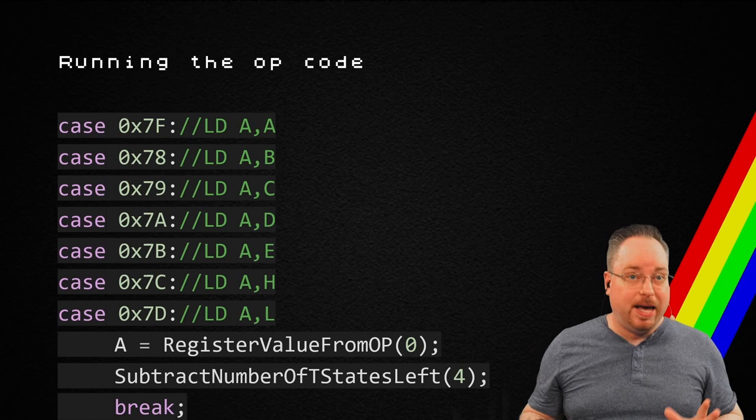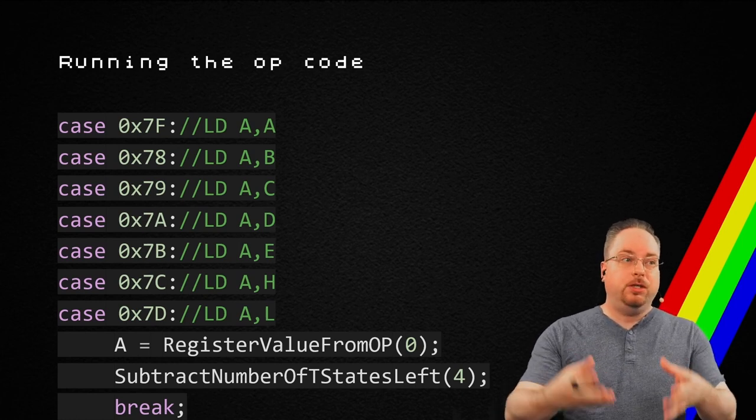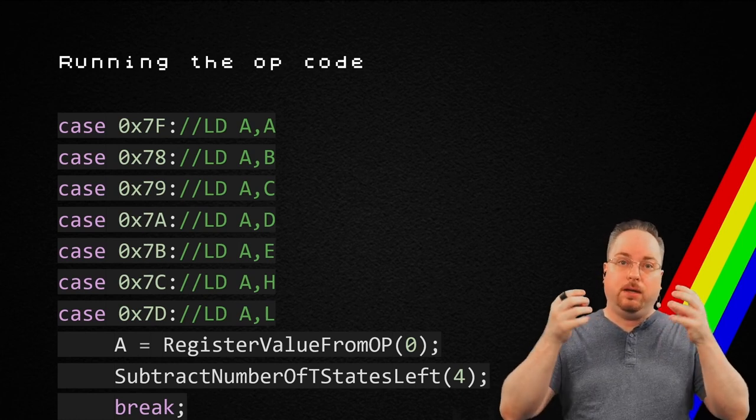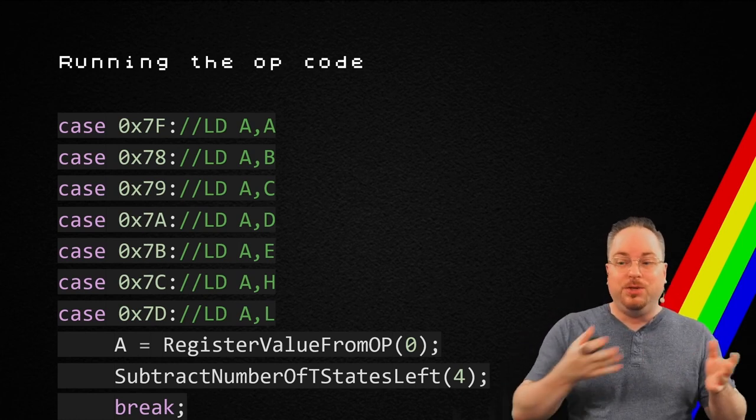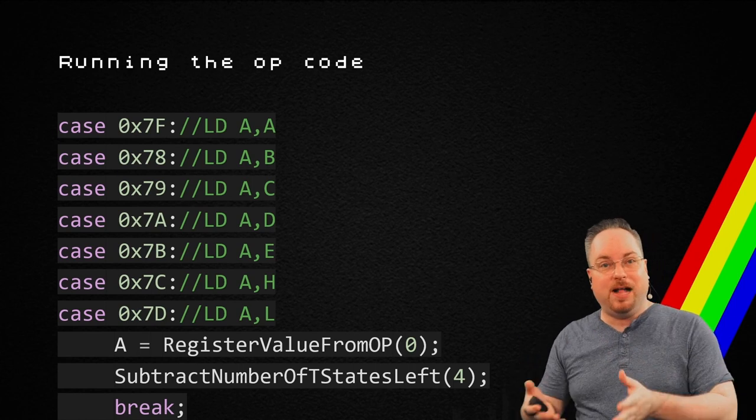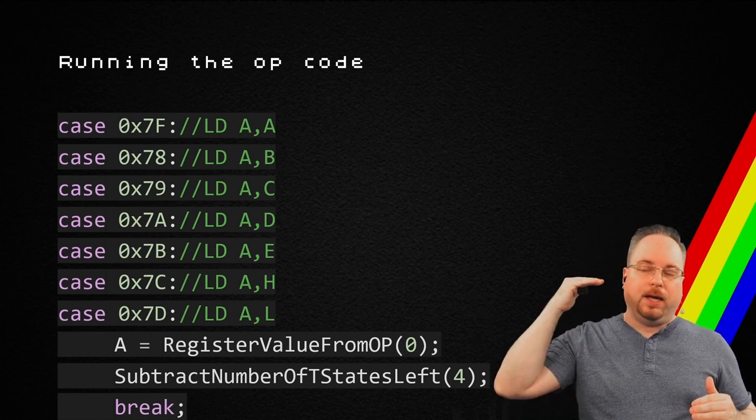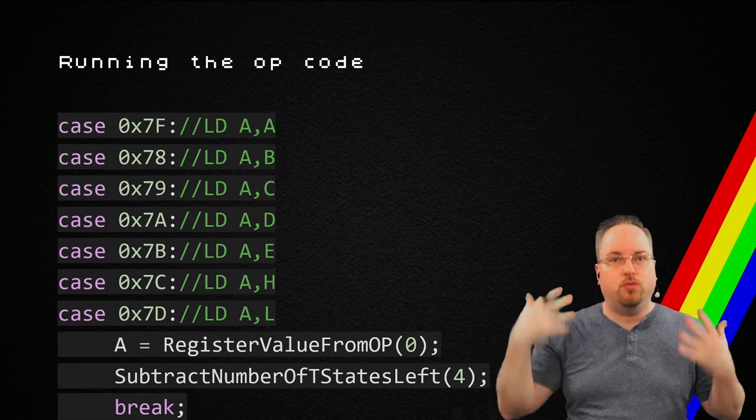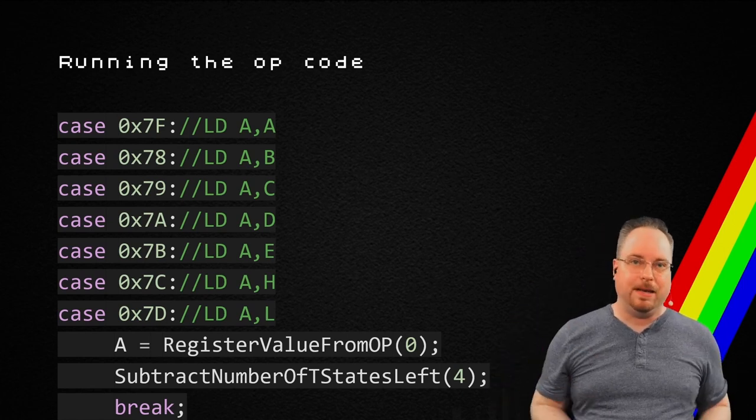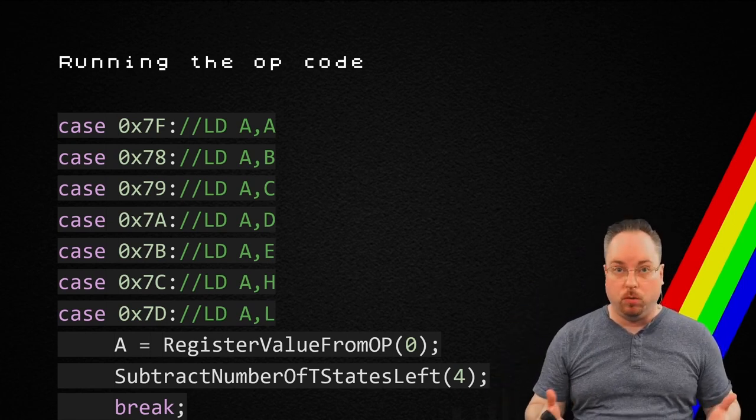So, instead, what we could do is we can use the method I just showed you to get the value out of the register. So, now I can have all these cases controlled by the same method. Great.